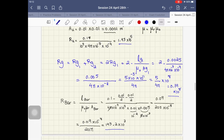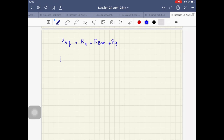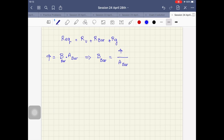The other part of this question asks us to find the flux density in the bottom bar. Flux density is B. We know that phi equals B times A. Since I'm looking for B of the bar and I have A of the bar, I can say B_bar equals phi divided by A_bar.